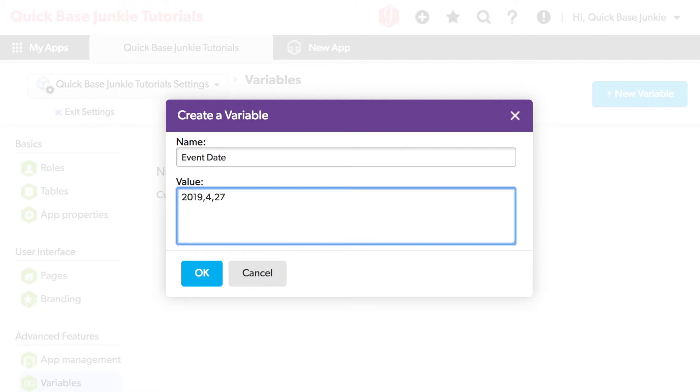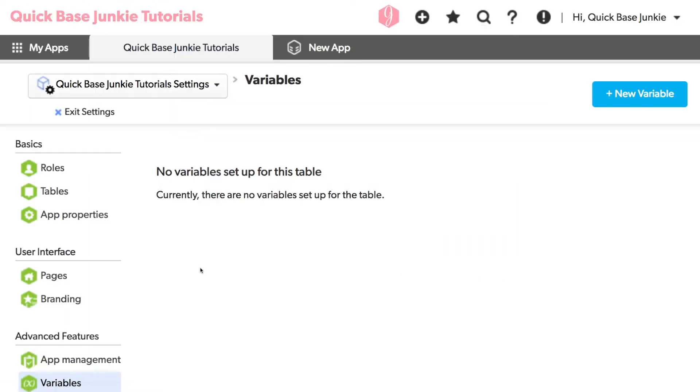Because every app variable only can have a value of text. So anything we put in here will be interpreted as text. Click OK.